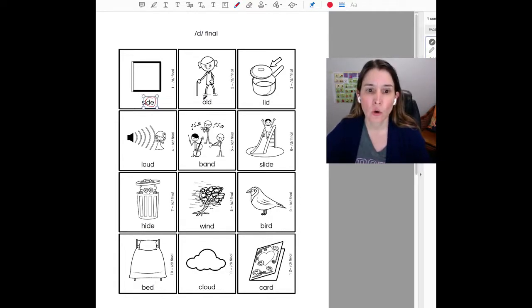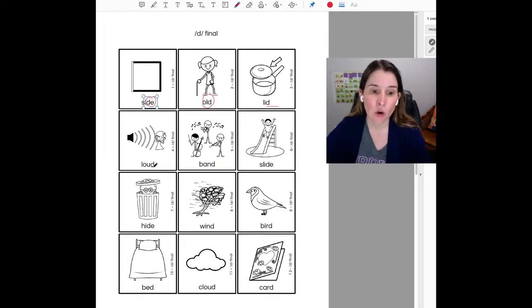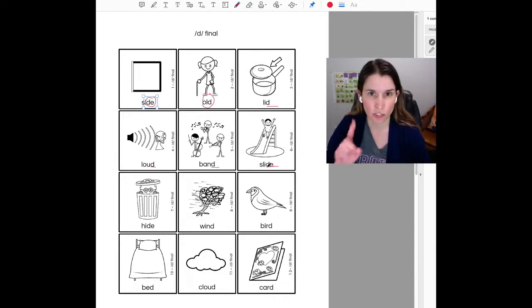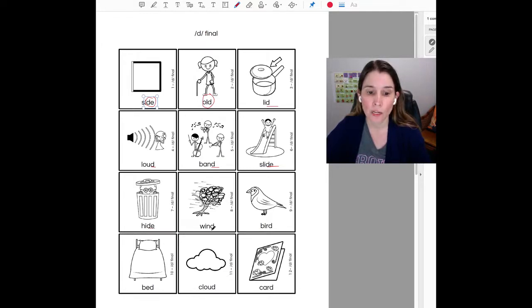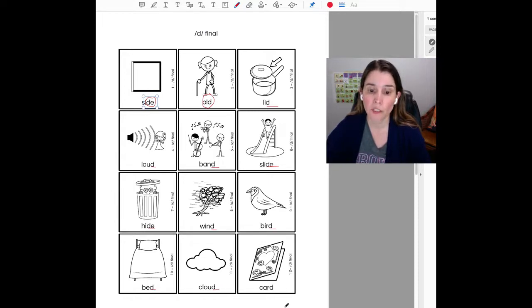Side, old, lid, loud, band, slide, ignore that E, you want the D sound, hide, wind, bird, bed, cloud, card.